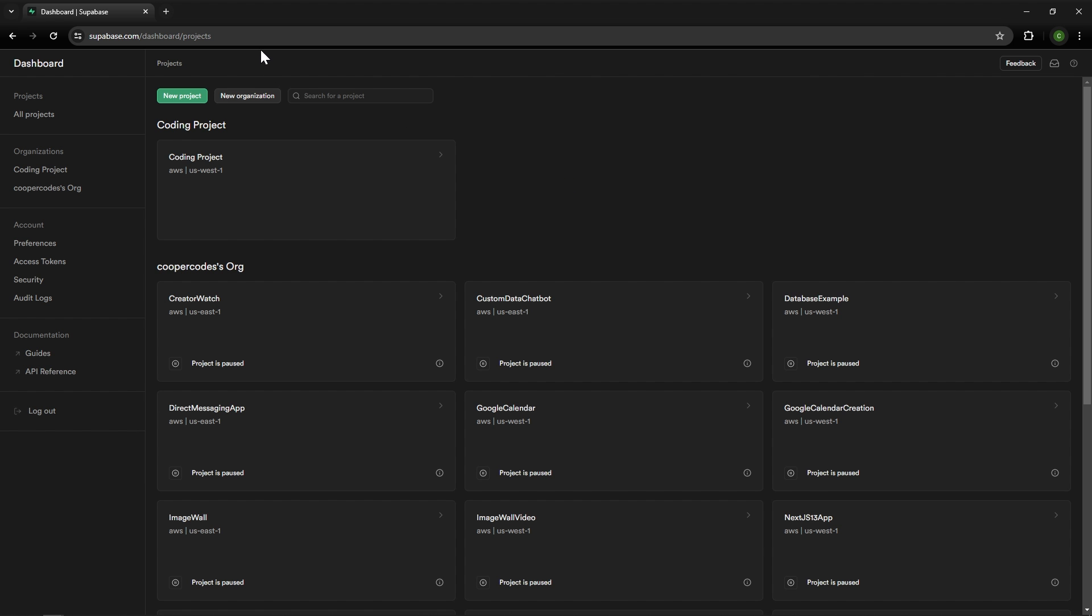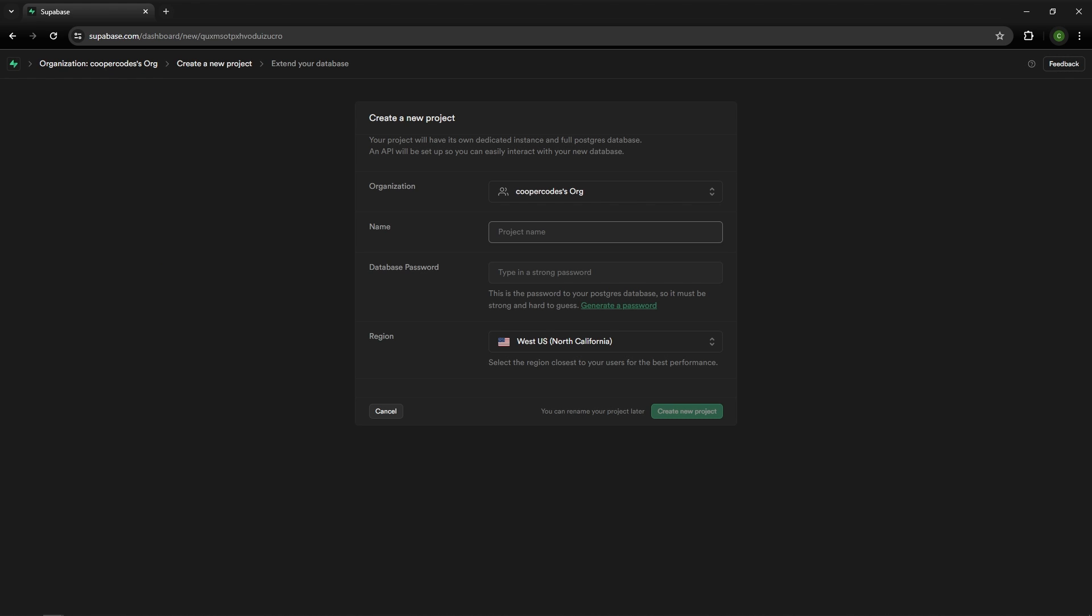By default you should be sent to this dashboard slash projects and from here we can press new project in the top left. You can then choose an organization. By default you will have your own usernames org, for example coopercodesorg. We can just press on that. The project name is going to be pokey page.